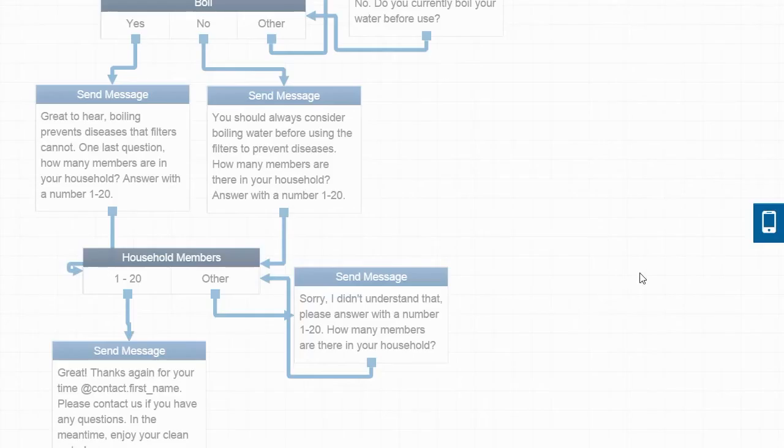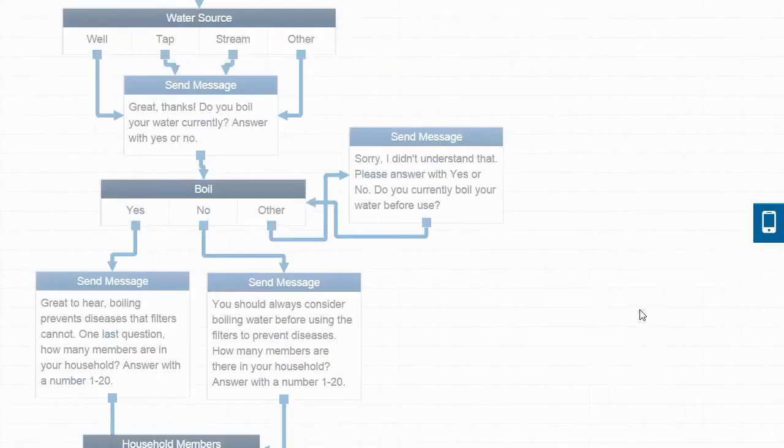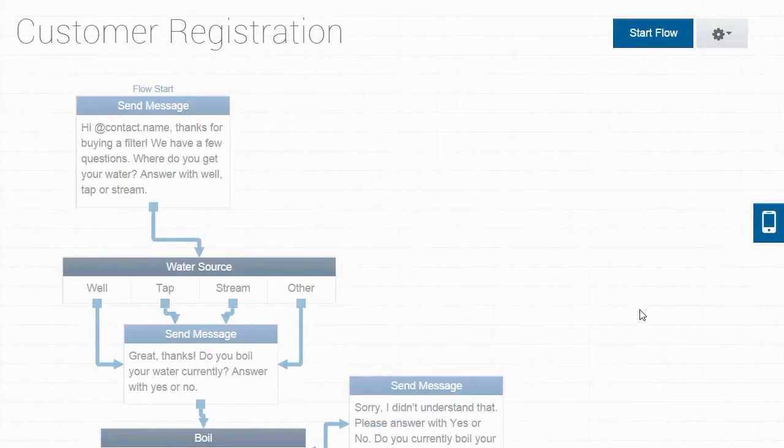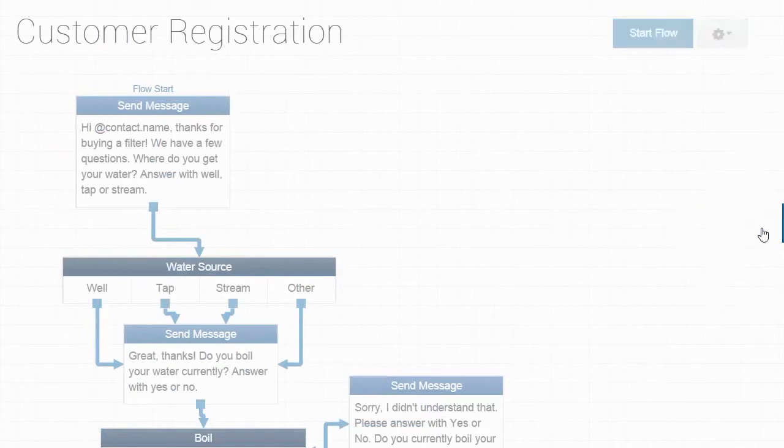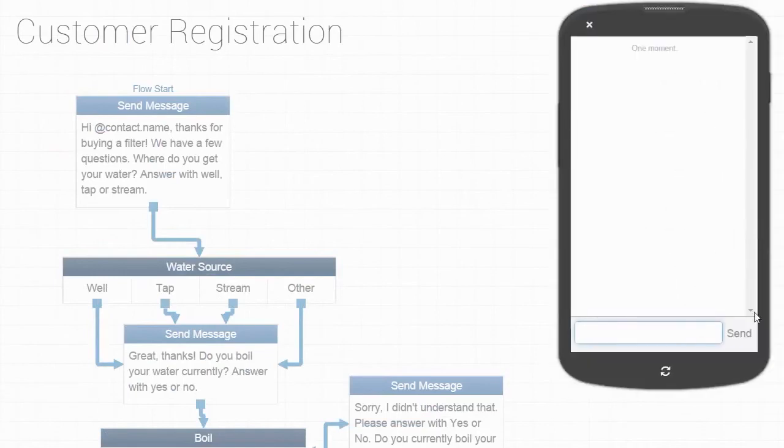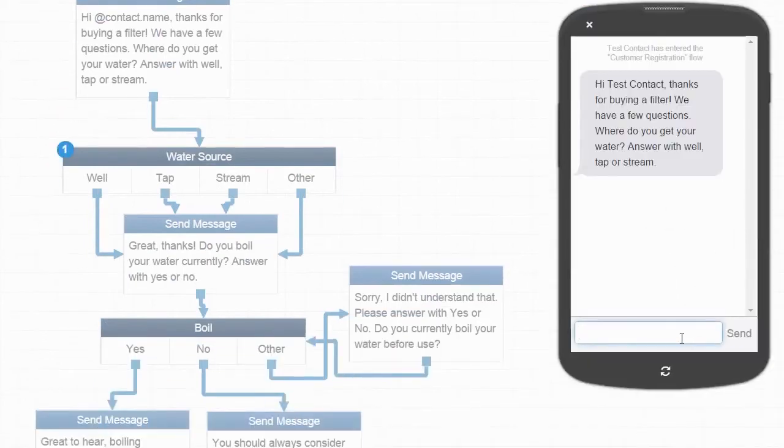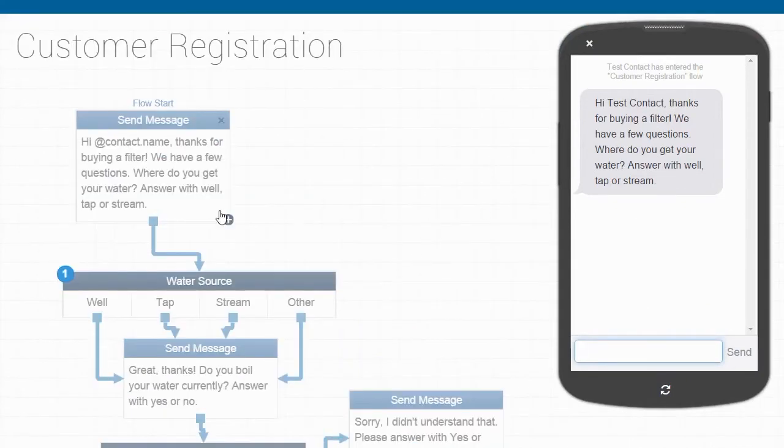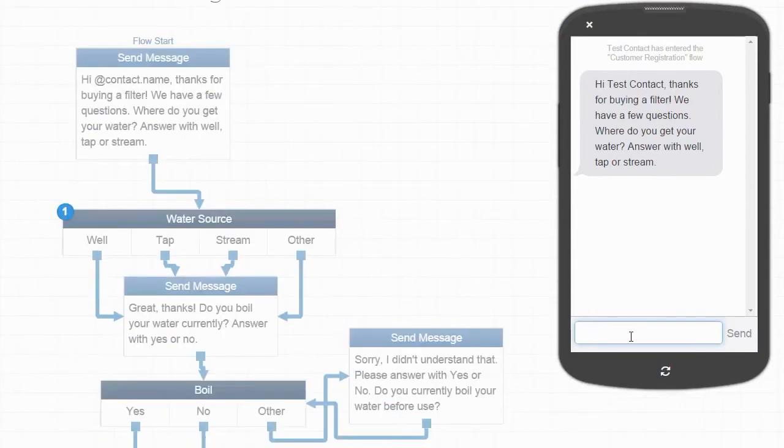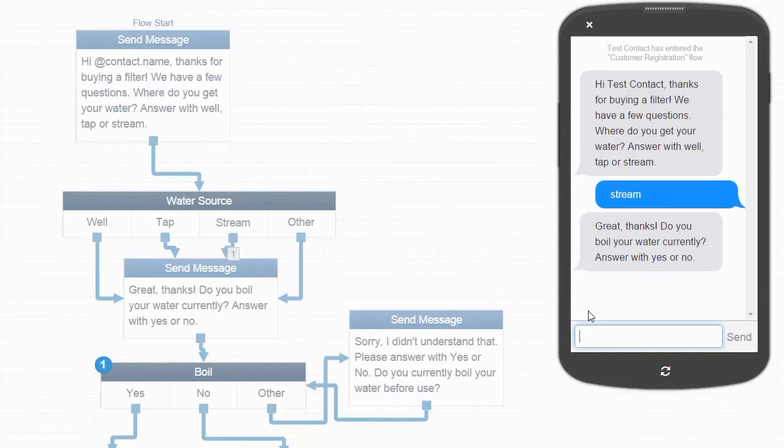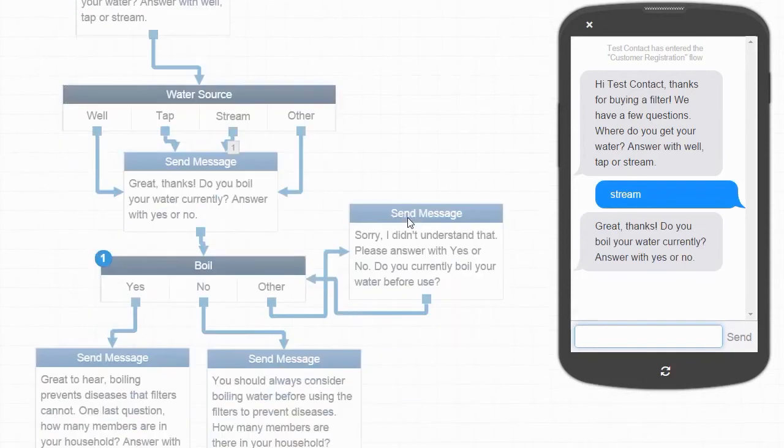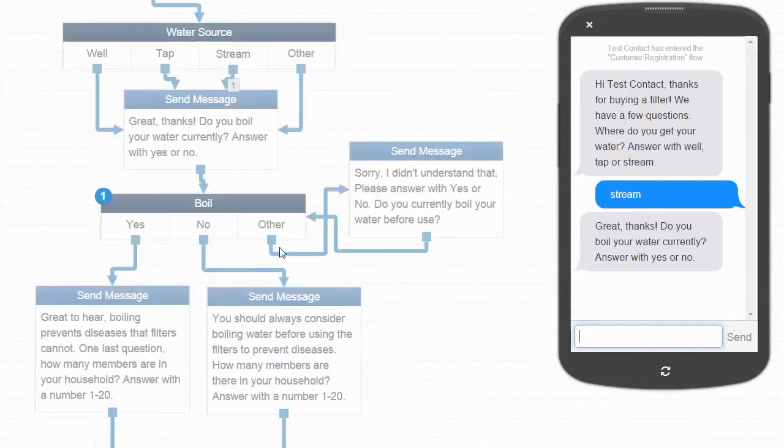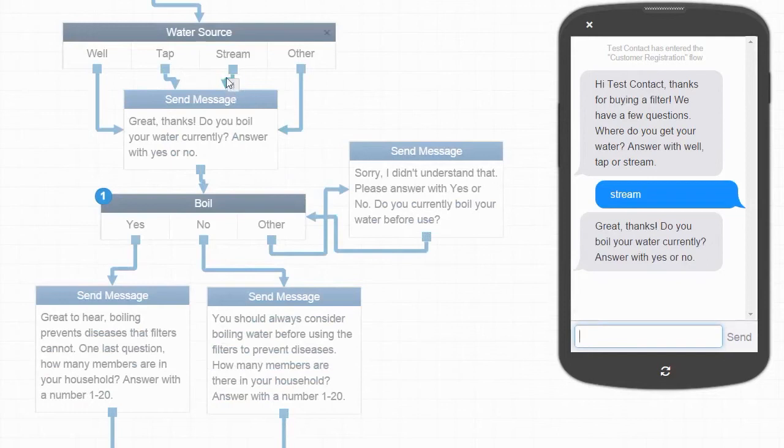The final step in building a RapidPro flow is running the flow in the simulator to make sure it's working correctly. We can see here that our first message is working correctly. Let's go ahead and respond with stream. Notice on the flow page that we can track responses to our flow in real time. Here, we can see that the flow page is registering our simulator run by showing that there is one response for stream already and that it's currently waiting for us to respond about boiling.